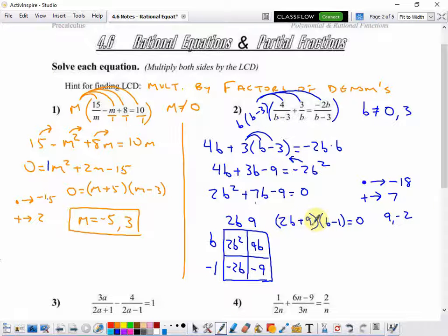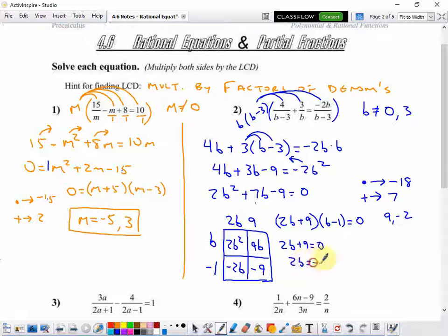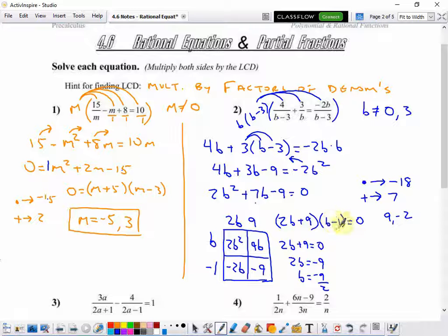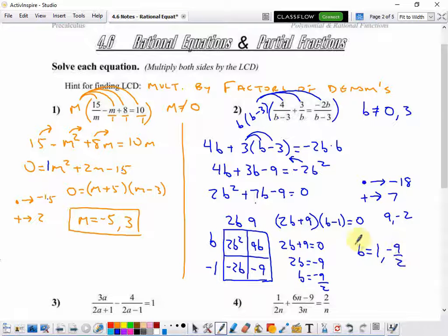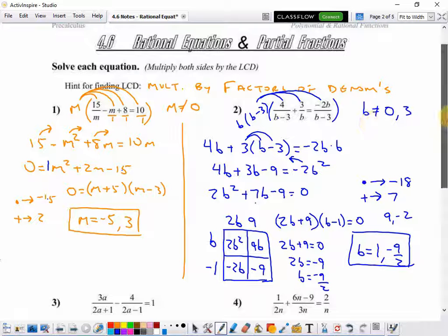To find what value of b gives a zero in the first factor, I set 2b plus 9 equal to 0. Move the 9 over: 2b equals negative 9, so b equals negative 9 over 2. For the second factor, if I put a 1 in, I get a 0, so b equals 1. So my two solutions are b equals negative 9 halves and b equals 1. Neither of those violate the domain where b cannot be 0 or 3.